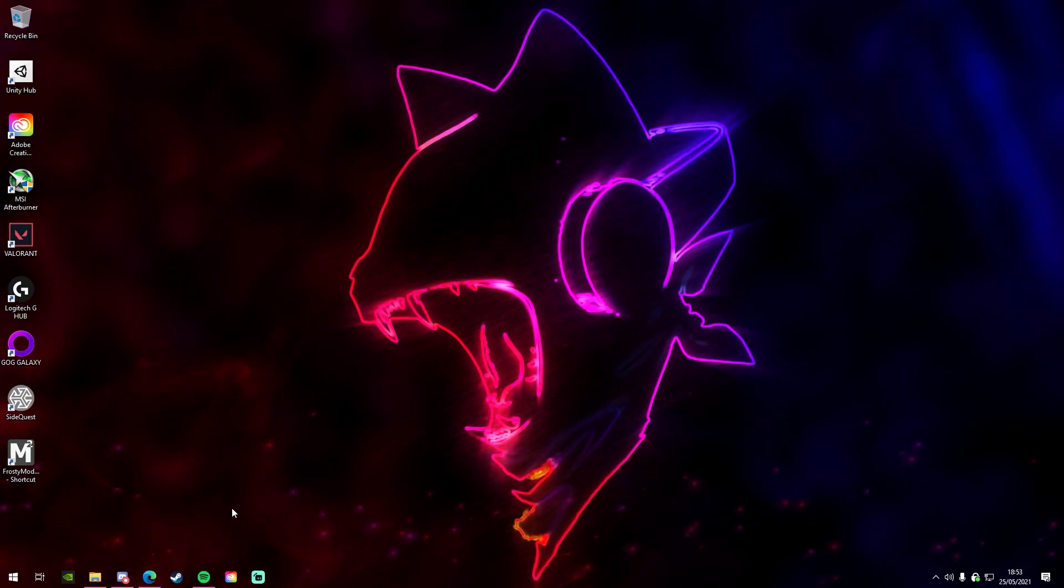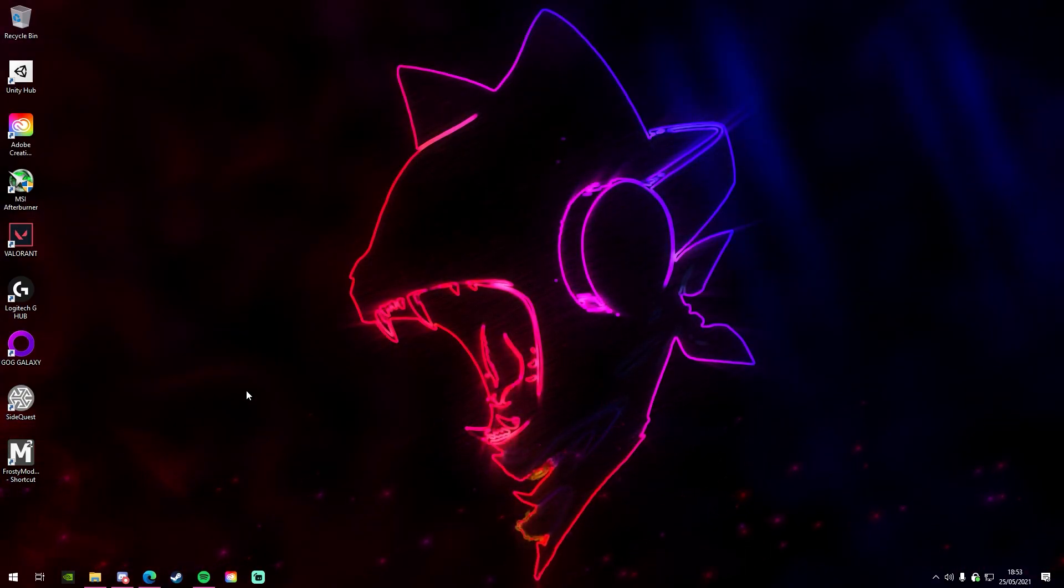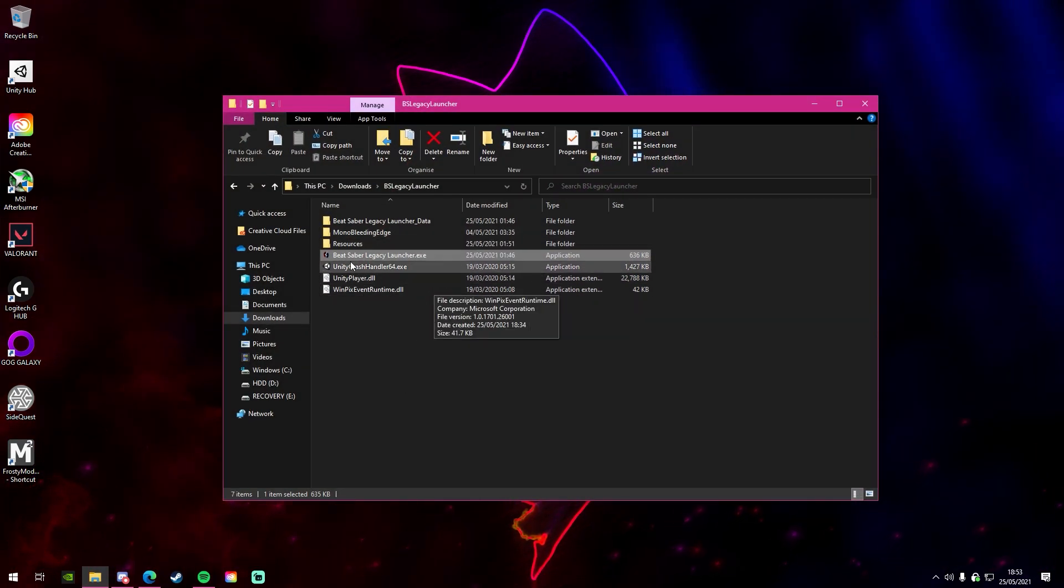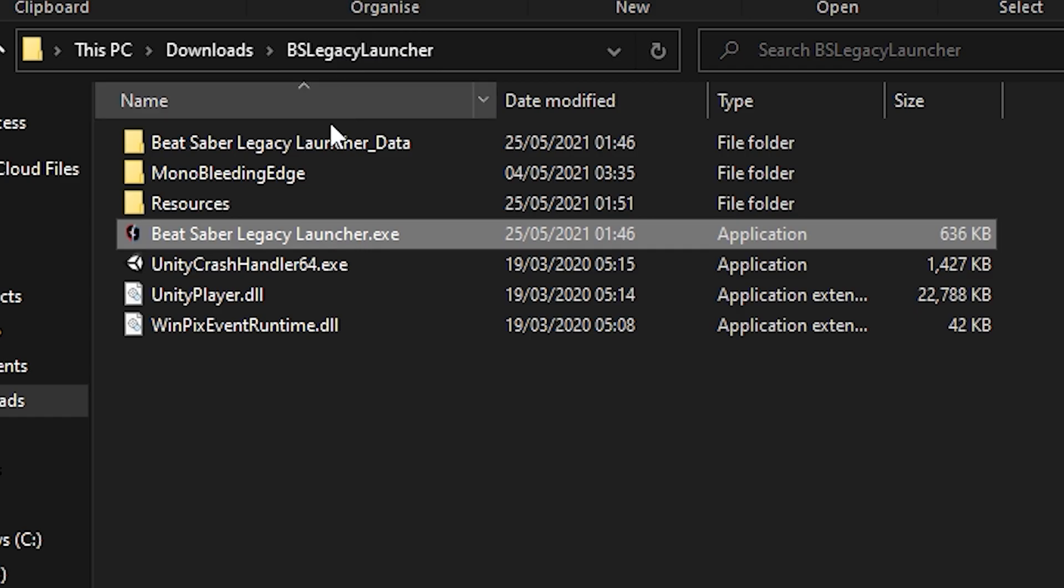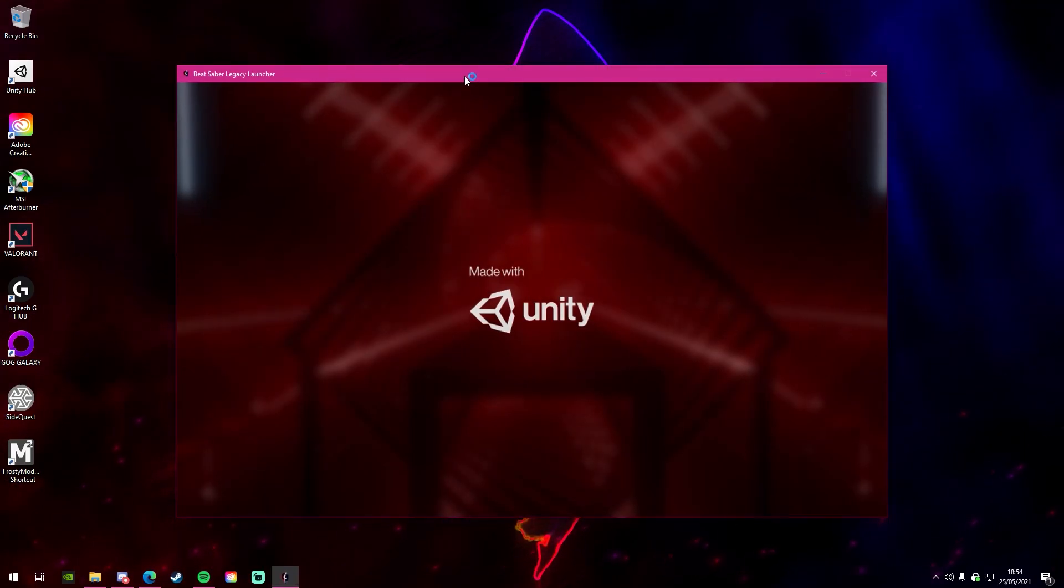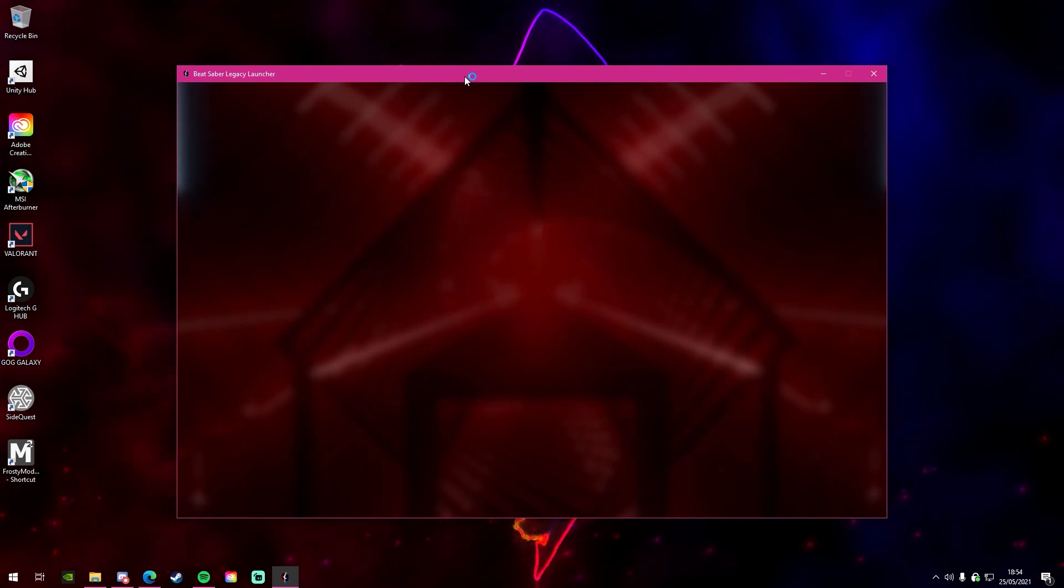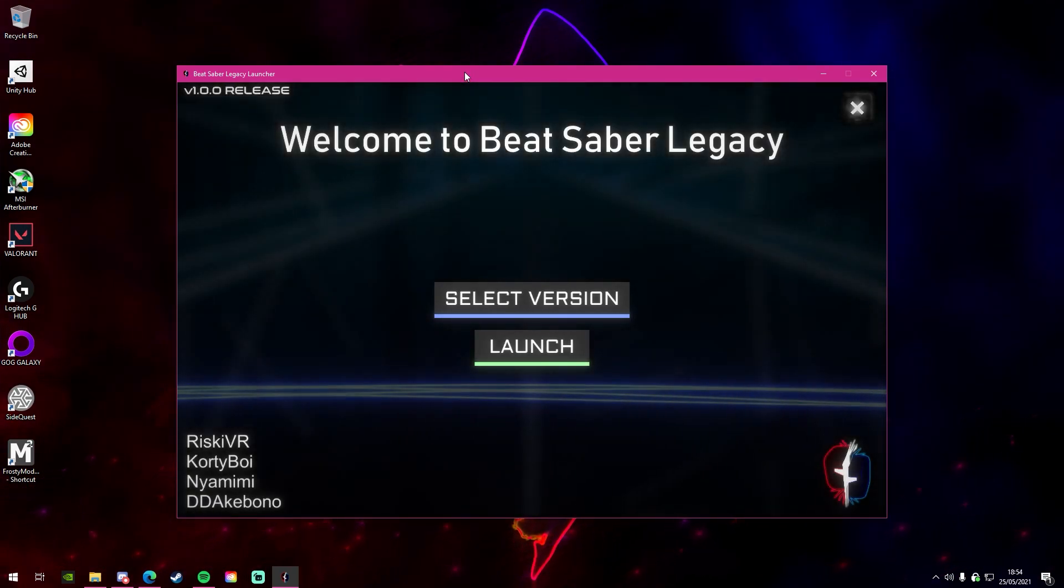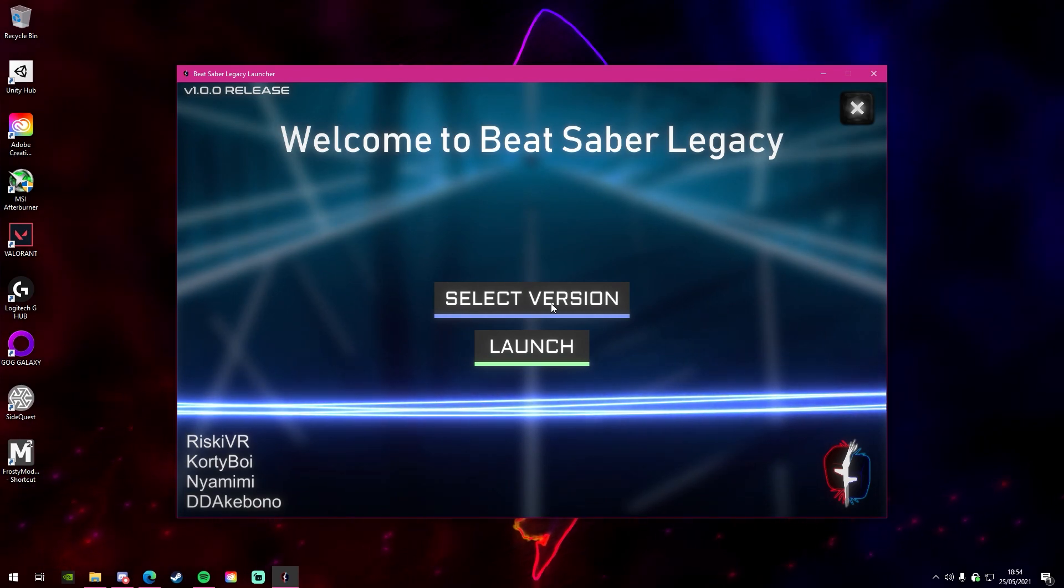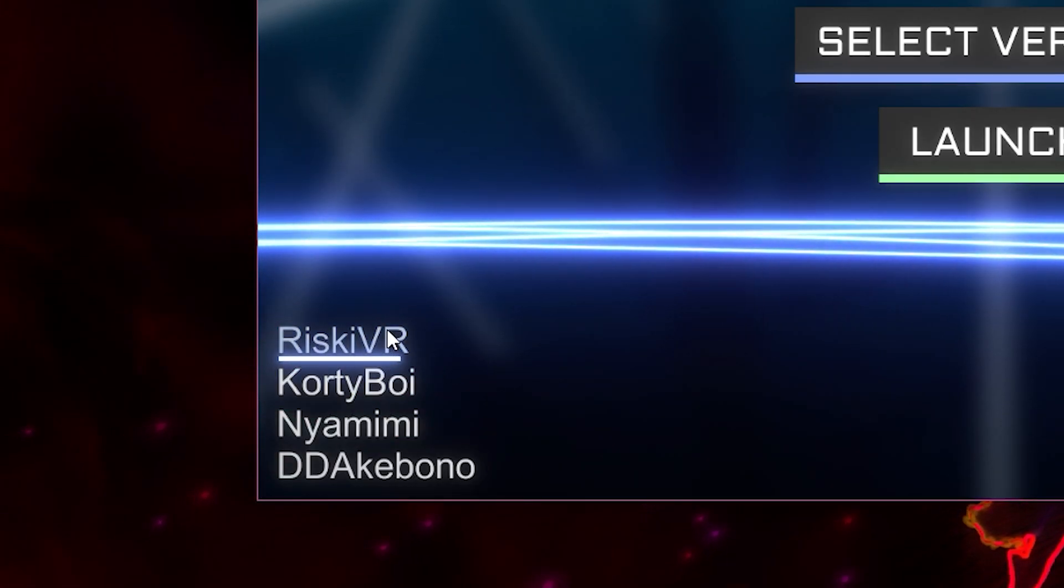So when it actually comes to installing this program, all you'll need is the file in the description, which will link you to a GitHub website. Once you've got that, all you want to do is open the file and extract it. You'll see multiple folders and you'll see Beat Saber Legacy Launcher. You want to open that and as it loads up really smoothly, nicely done by the developers, you'll be able to select the version and launch the game.